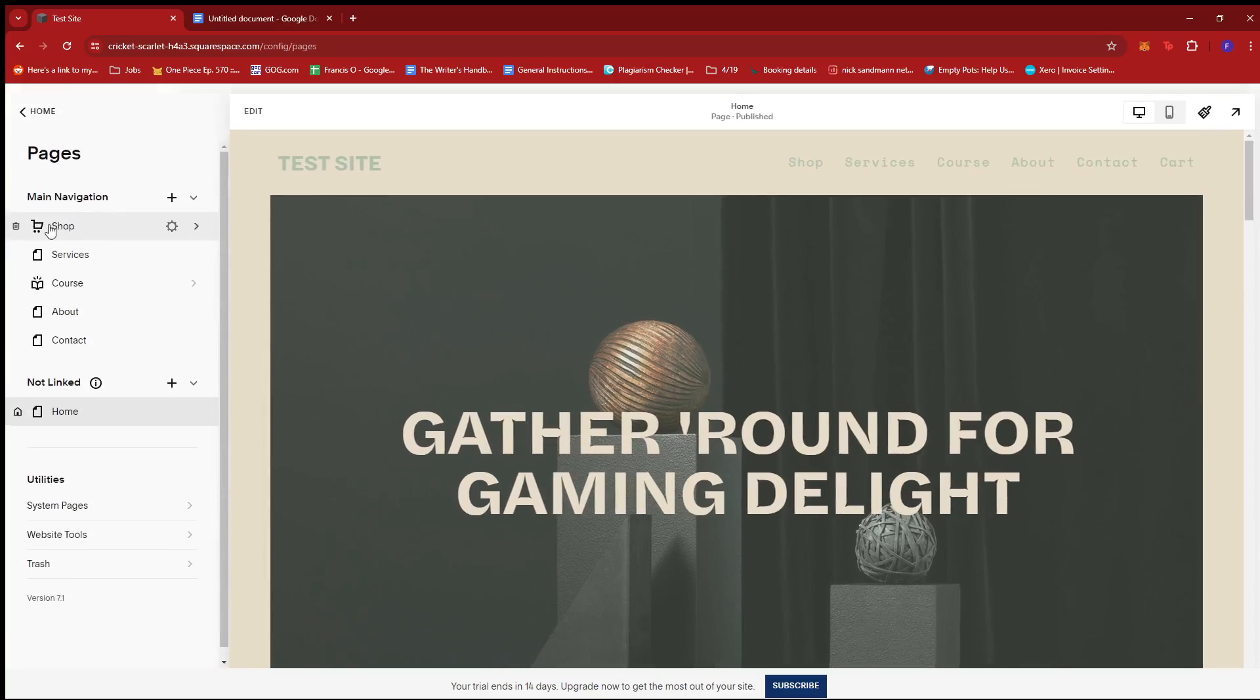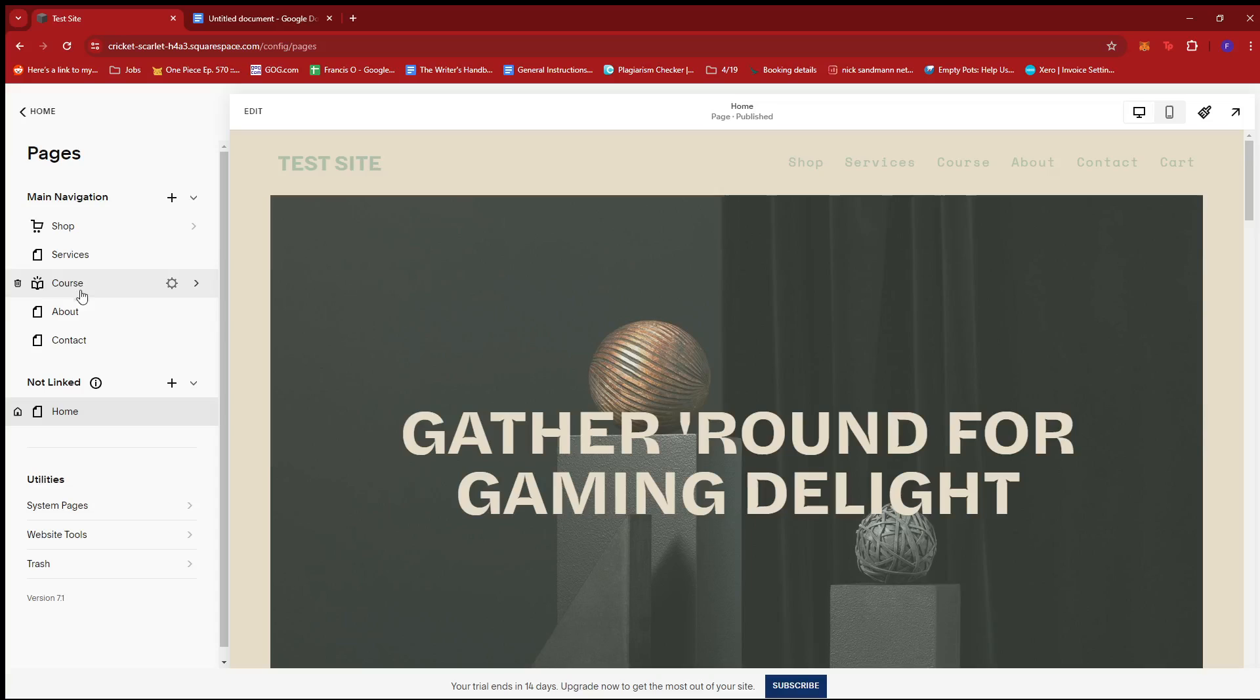Now here, we can see that there is a main navigation section for Shop, Services, Course, About, and Contract.